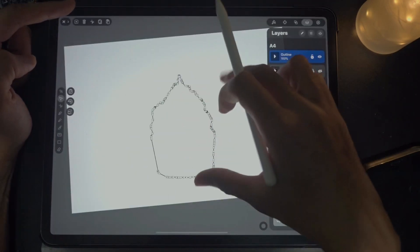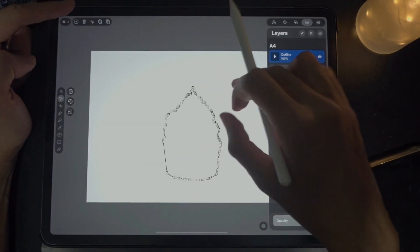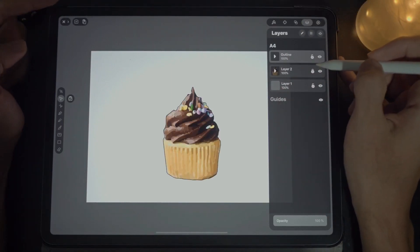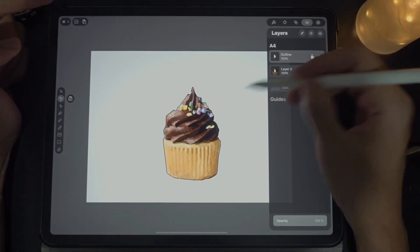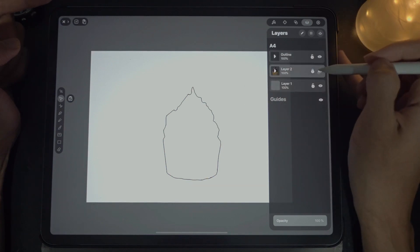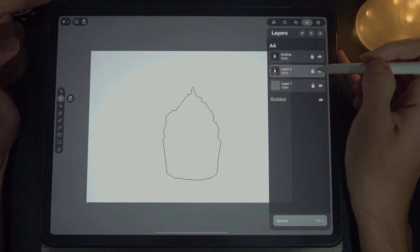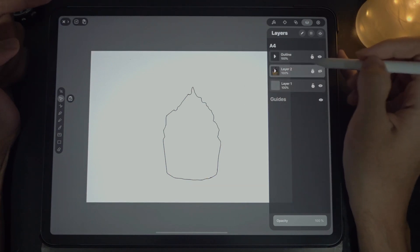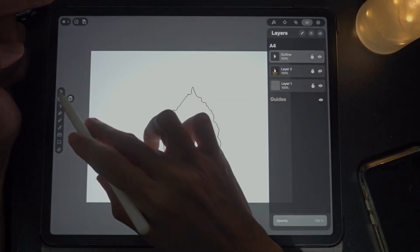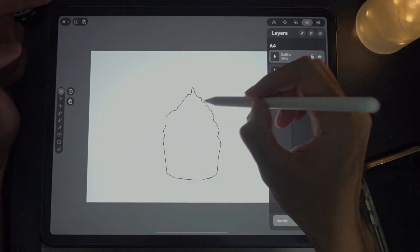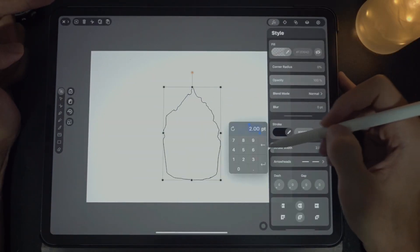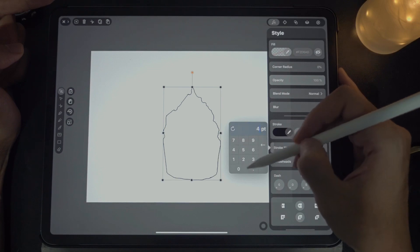I think it's relatively fine. Let's turn this back on. I think I'm going to make this outline a lot thicker — select this, set the style, set the stroke to maybe four. Done.